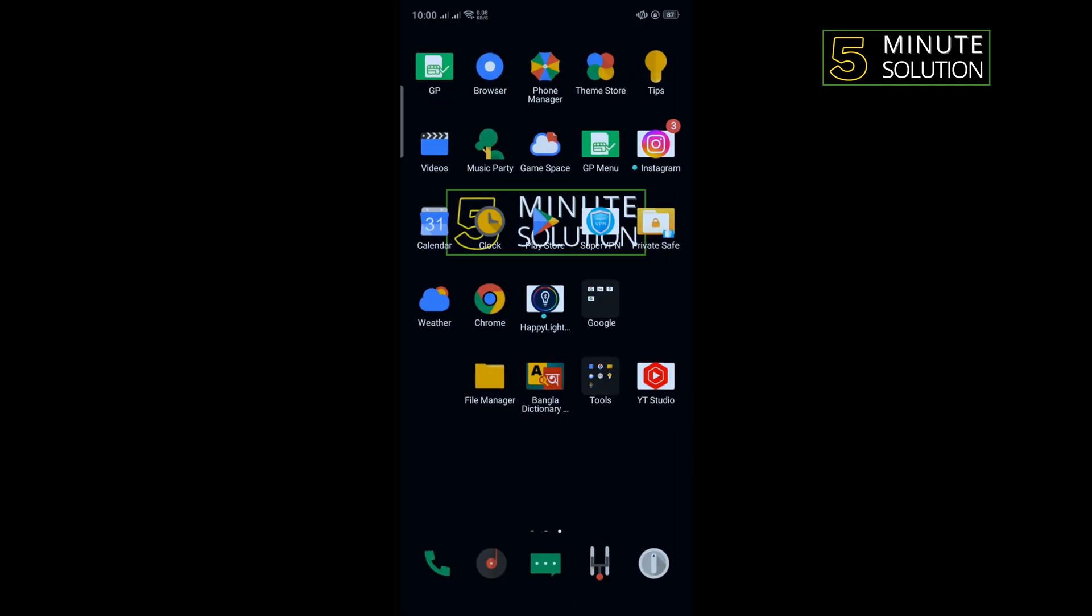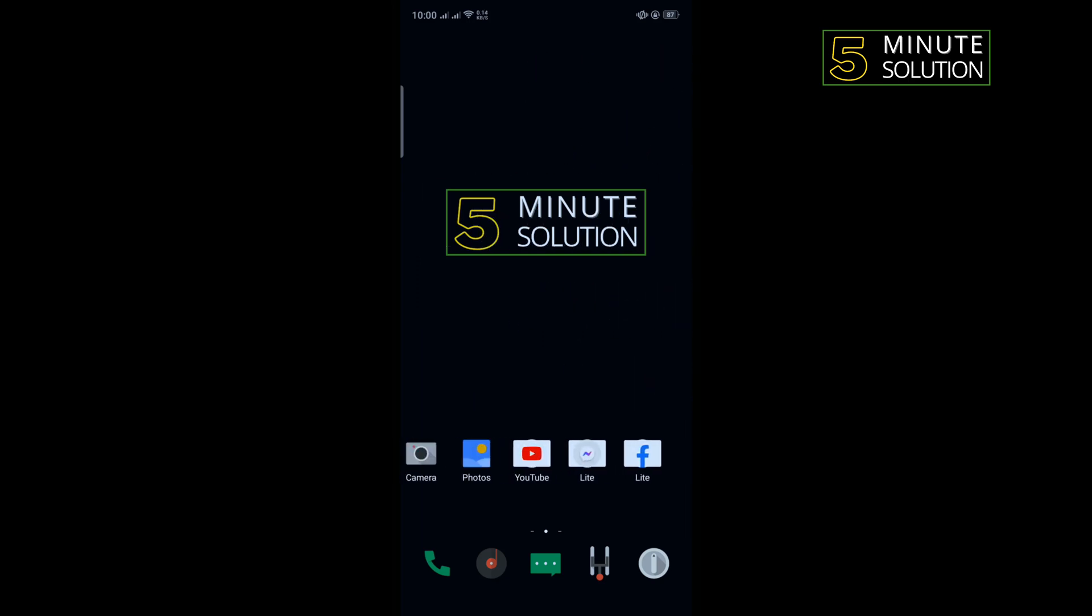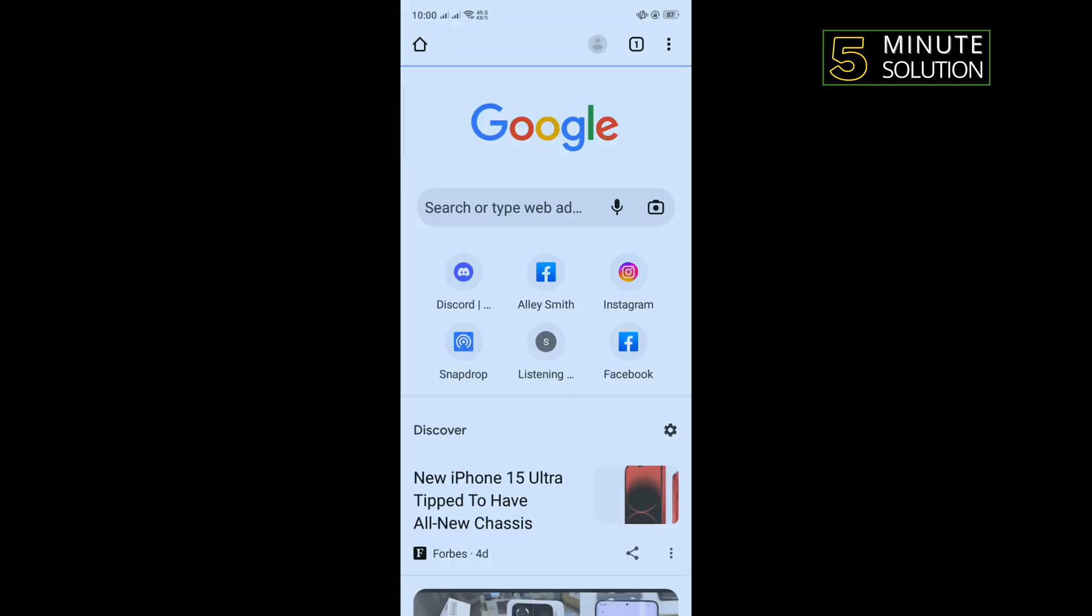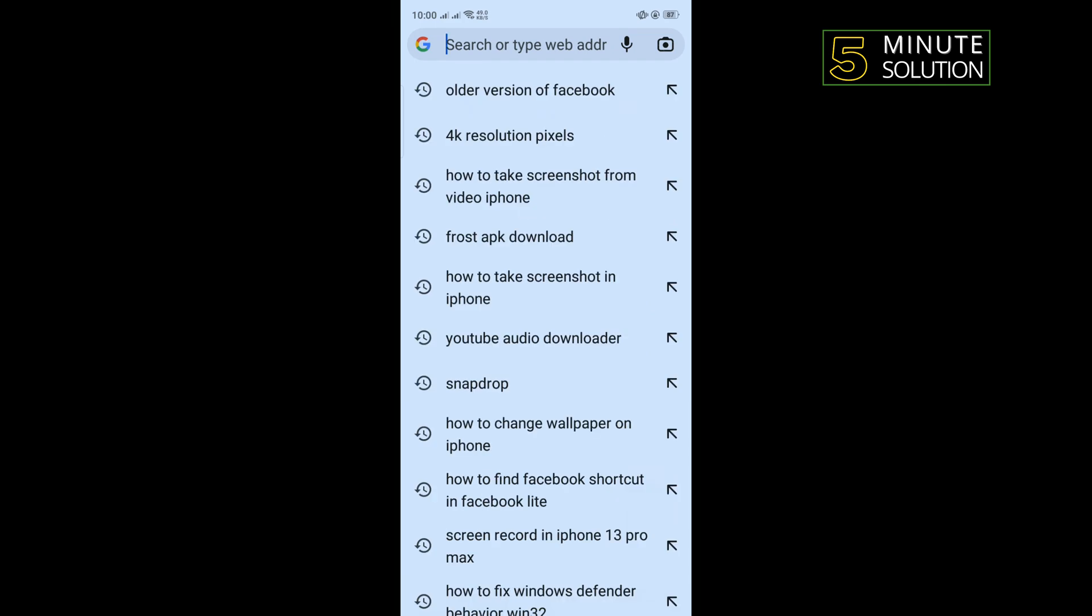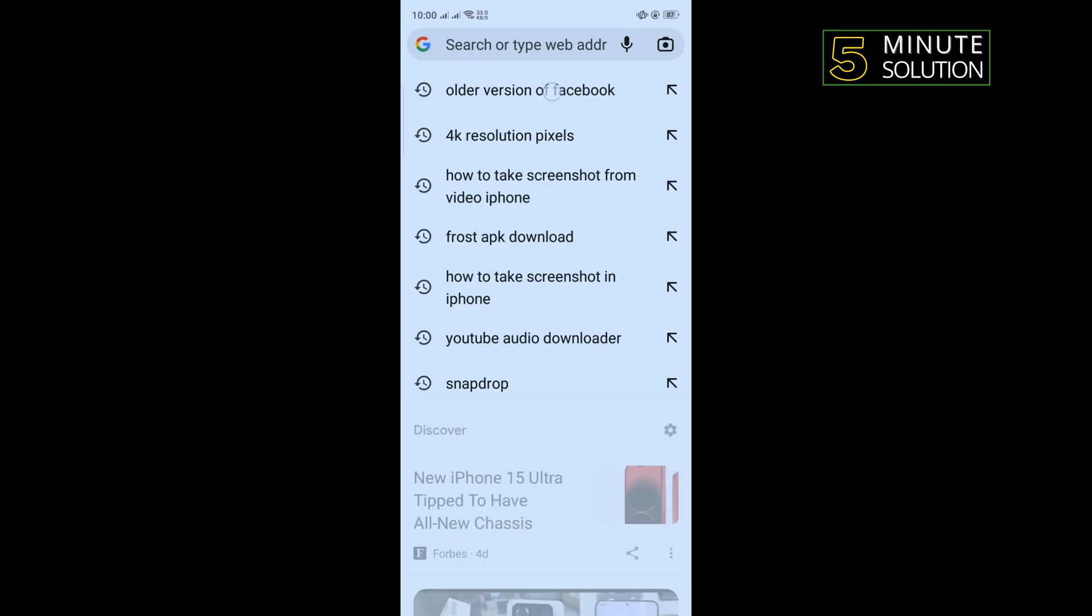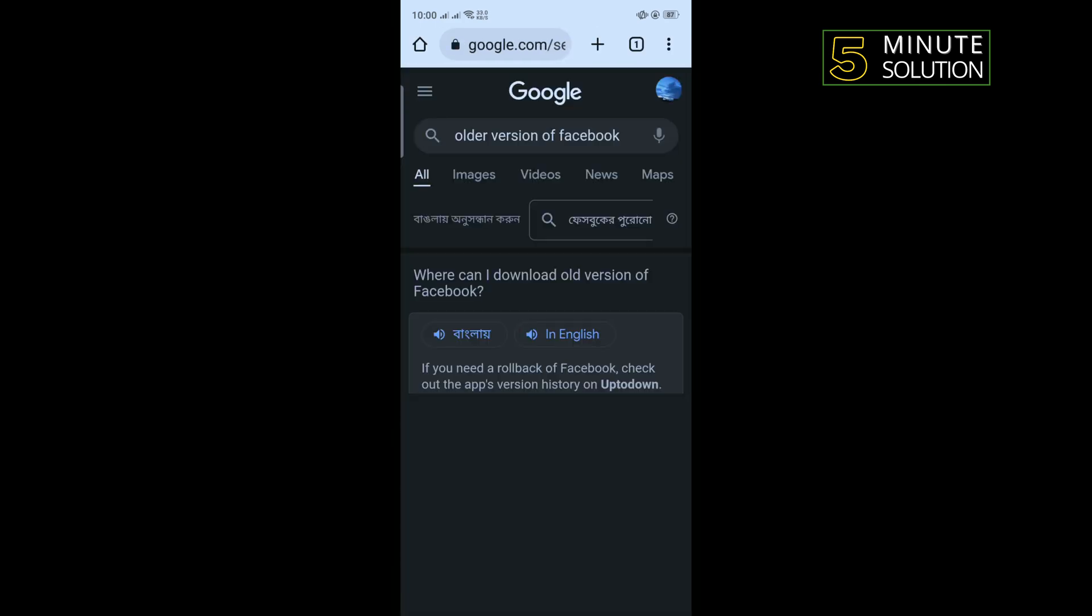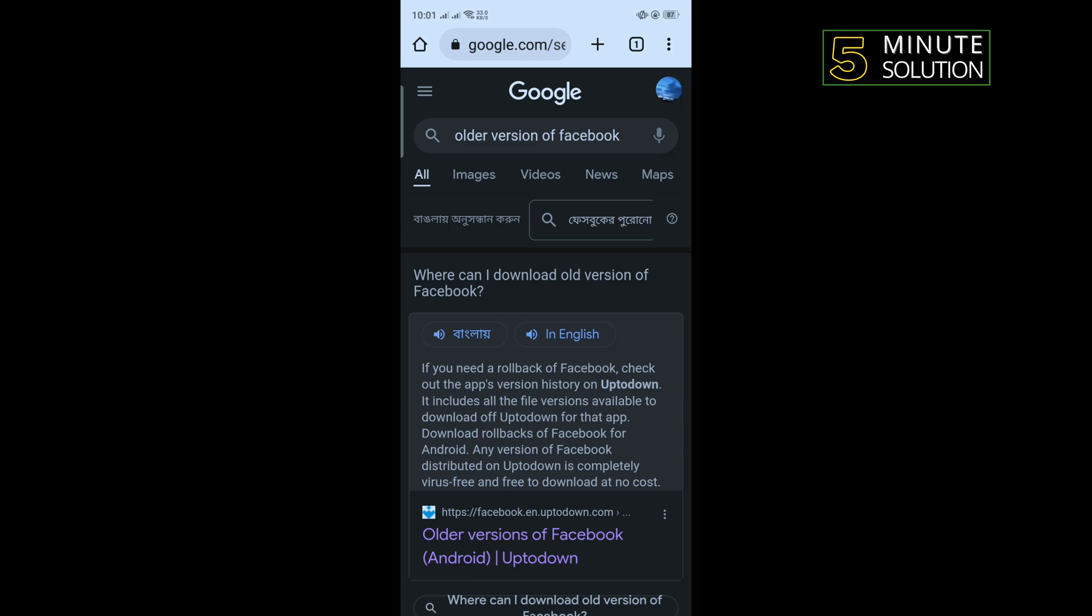Our third solution is we need to use an older version of Facebook. To do that, you have to uninstall your Facebook app and go to browser and search here for older version of Facebook and open this first link.